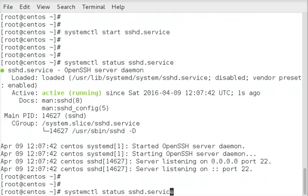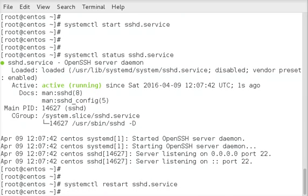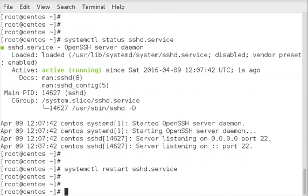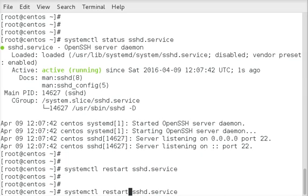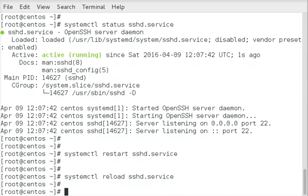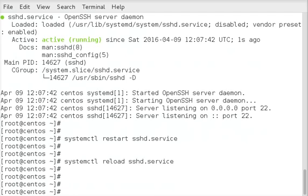And if we do a restart, that will just restart the service. And if we do a reload that will just cause it to re-read the configuration file.